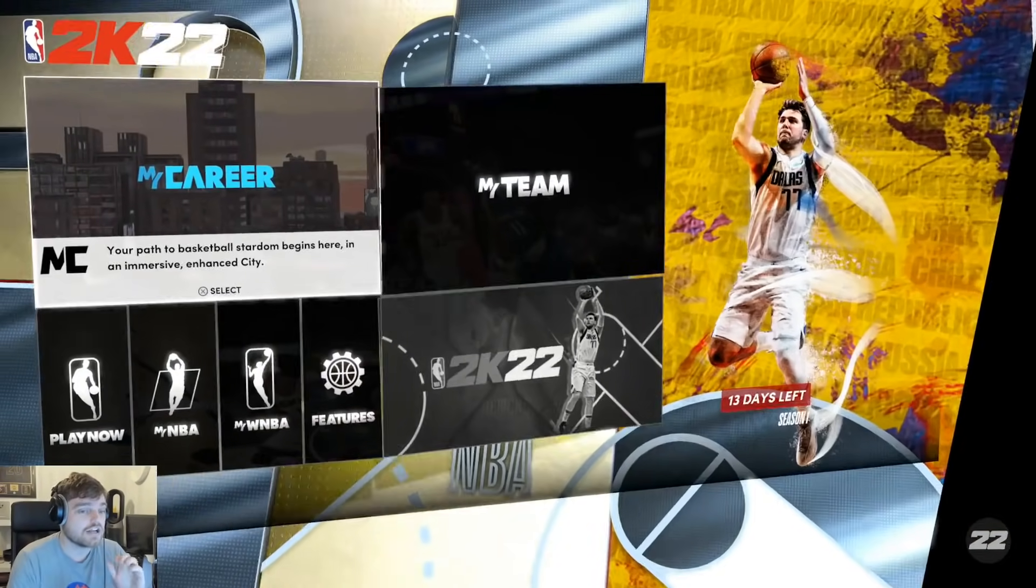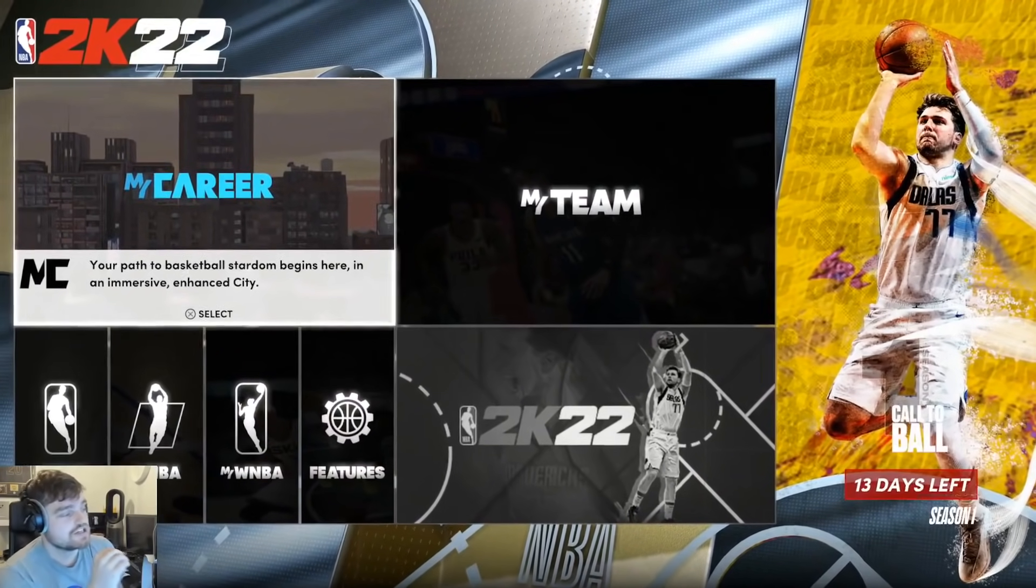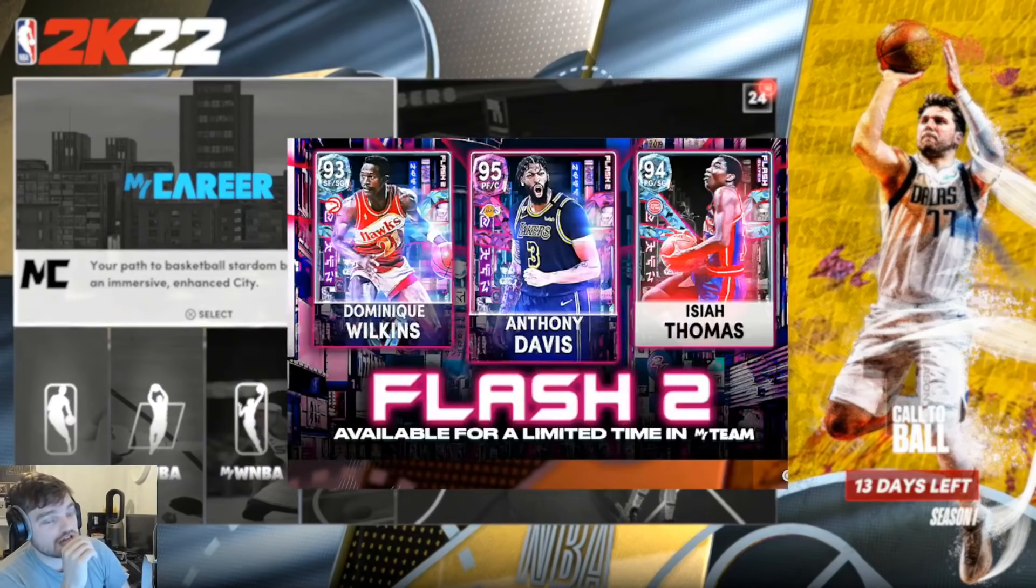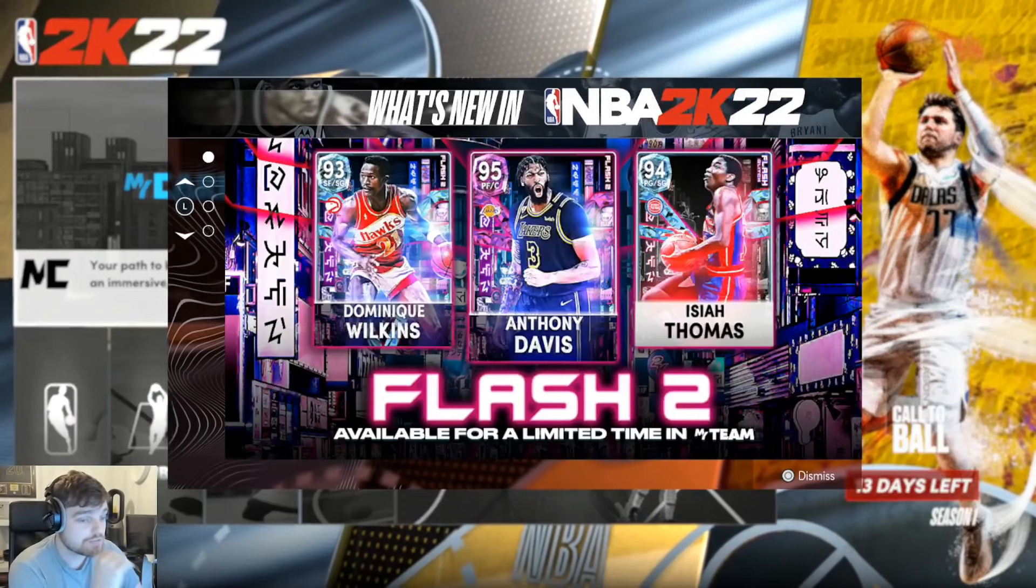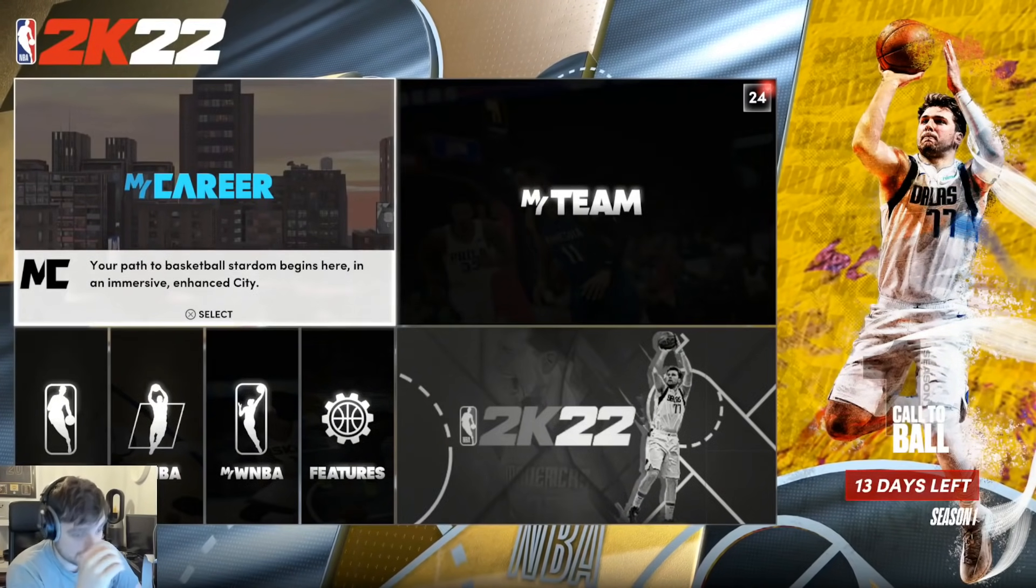What is going on guys, DBG here, and today we are going to be doing something a little bit different.